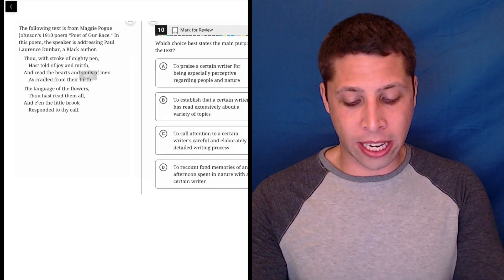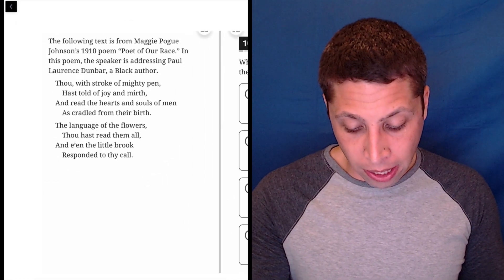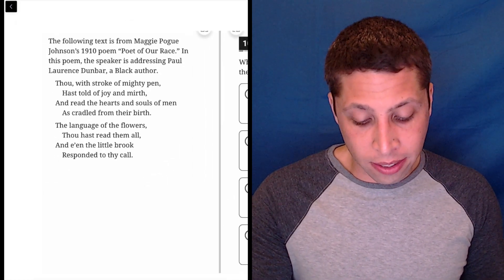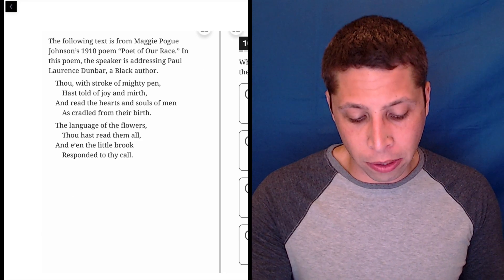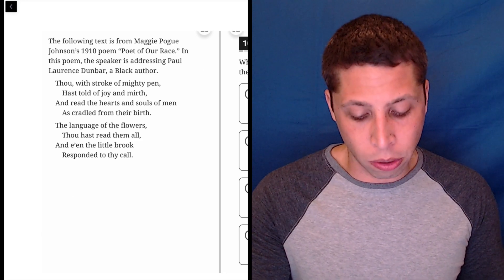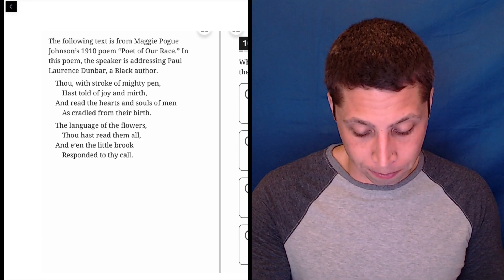All right, we've got another poem. Let's take a look. It's from Maggie Pogue Johnson's 1910 poem, Poe of Our Race. In this poem, the speaker is addressing Paul Lawrence Dunbar, a black author.